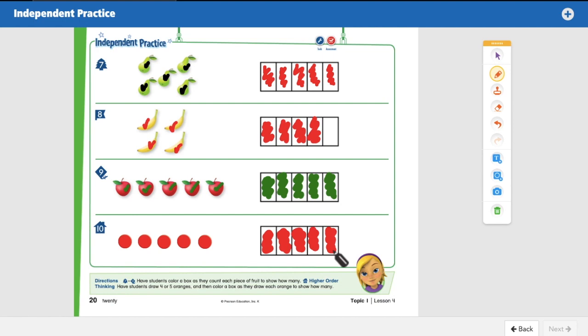Great job — we're all done and you did an awesome job counting four and five! You did so well. Have a great day. Don't forget to do your homework and turn it in. I will see you next time. Have a good one. Bye!